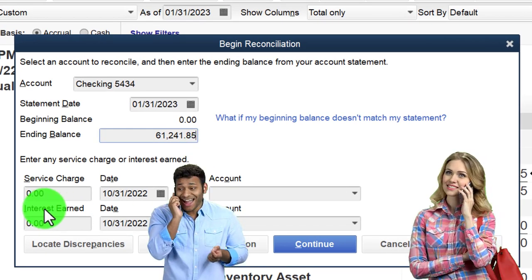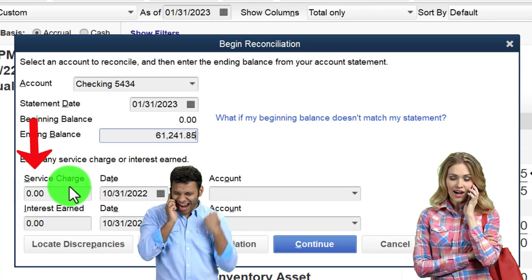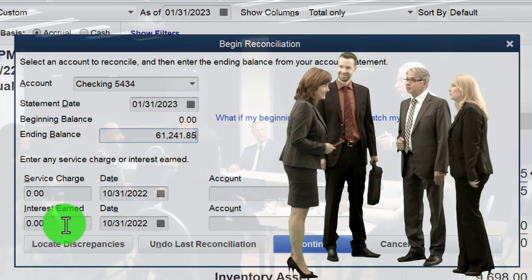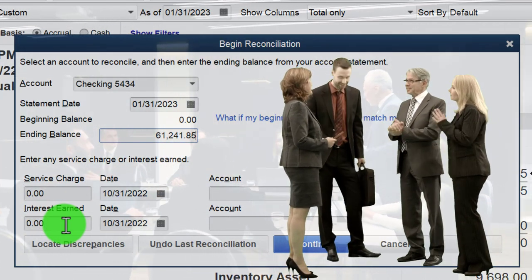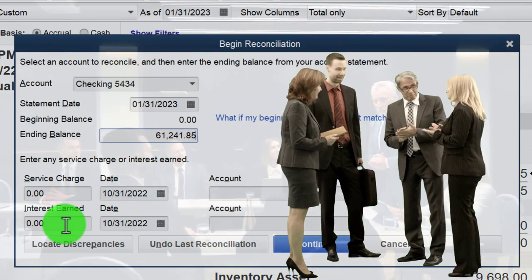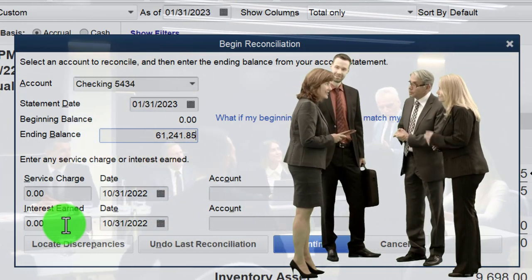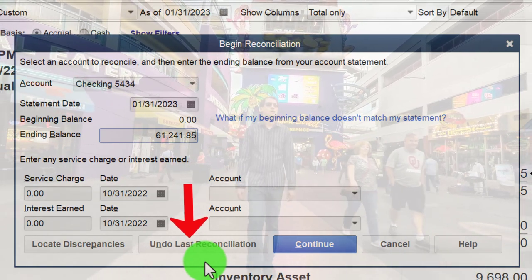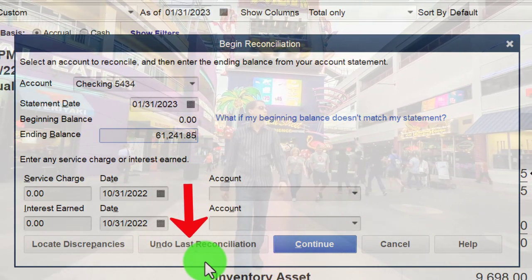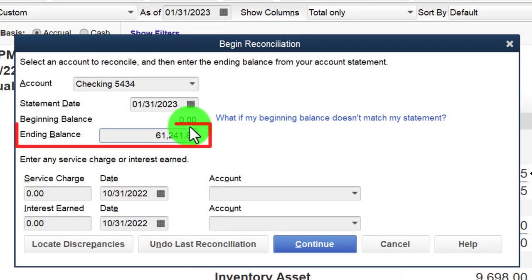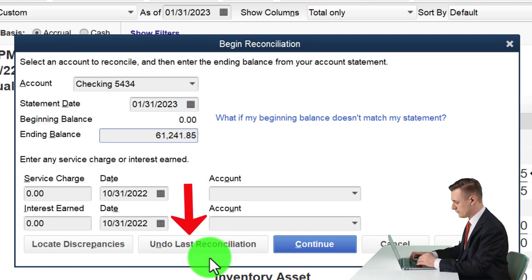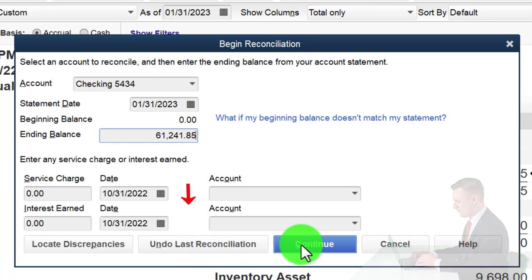We do have service charges and interest — items we often don't know about until we do the bank reconciliation. I prefer to go through the reconciliation and add them as needed rather than entering them here, because I think it's easier to tick and tie that way. Also note: if you have an error in the last reconciliation, you'll need to go back and undo it. If your beginning balance was wrong in a prior reconciliation, you can undo that prior reconciliation and redo the process. I'll click Continue.